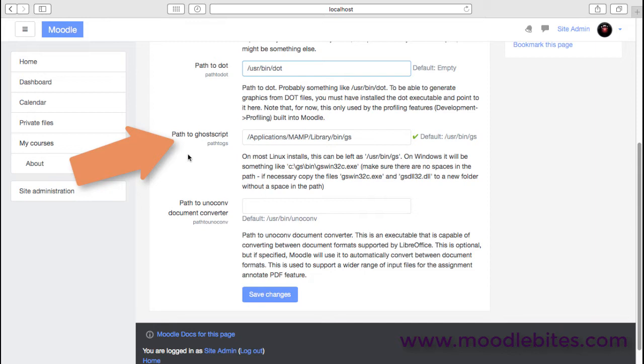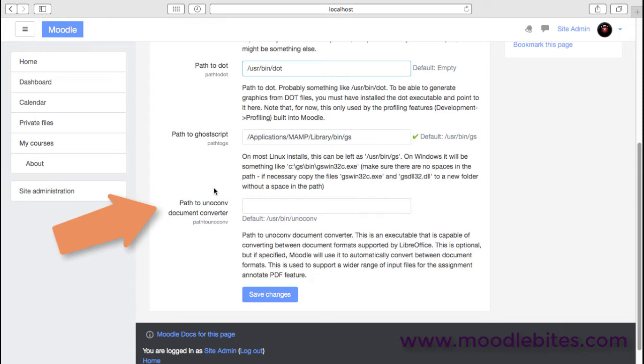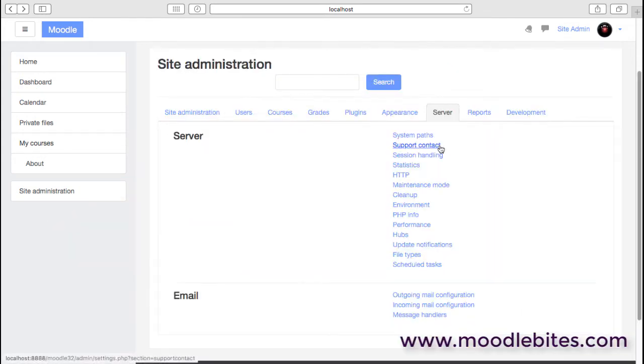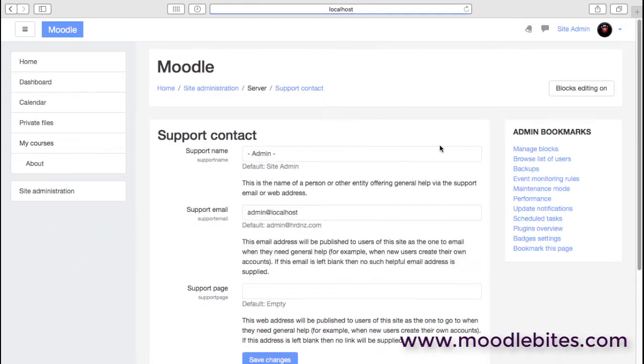Two of the things that may be important, though: first of all, ghostscript. That is going to be required if you want teachers to be able to annotate on top of PDFs that students have uploaded as assignments.